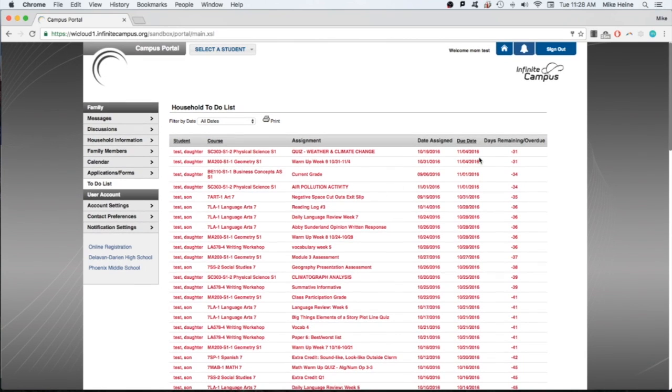There's also a column showing if the assignments were overdue. This is useful to keep your student on track with the work that is assigned to them in the classroom.